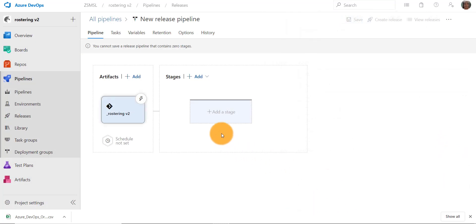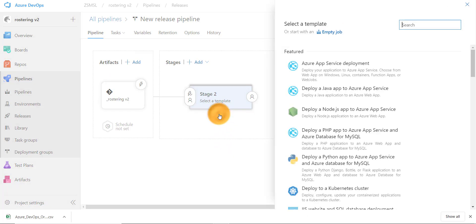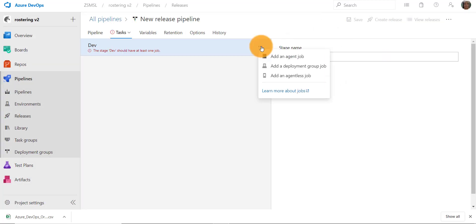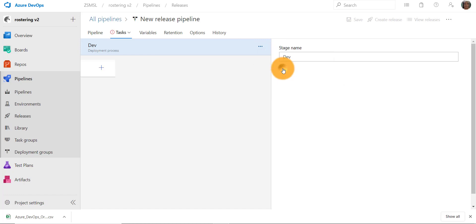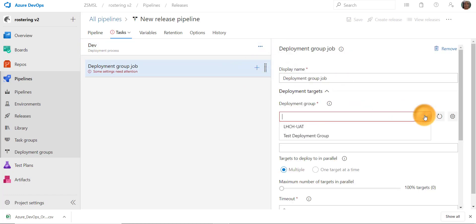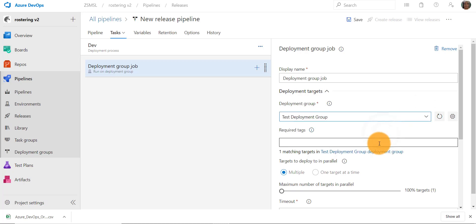Let's add a stage for deployment. We'll call it dev stage. Let's add a new deployment group job. We will select the deployment group and the tag that we entered on the server agent.